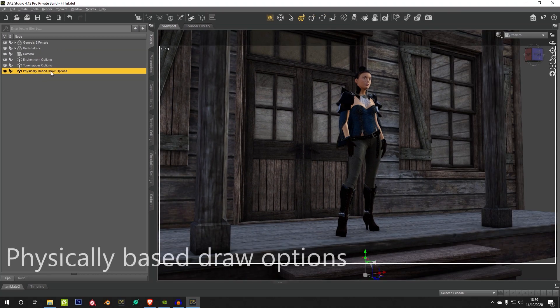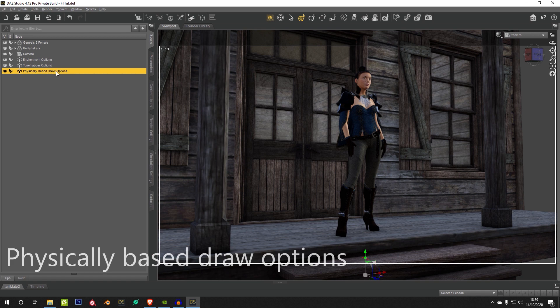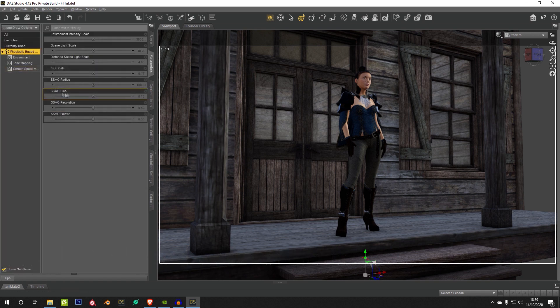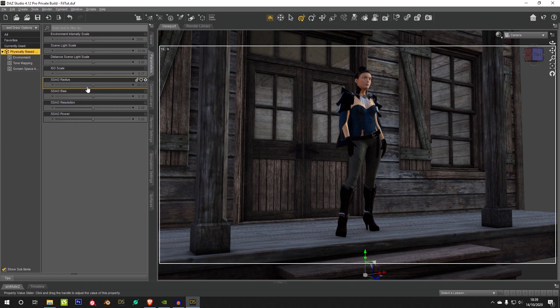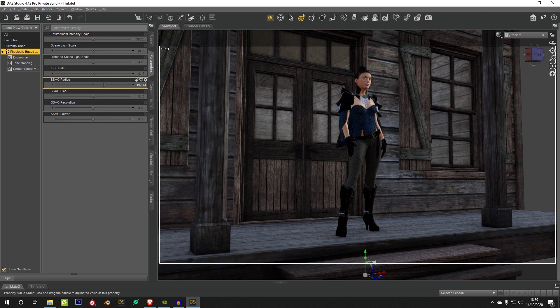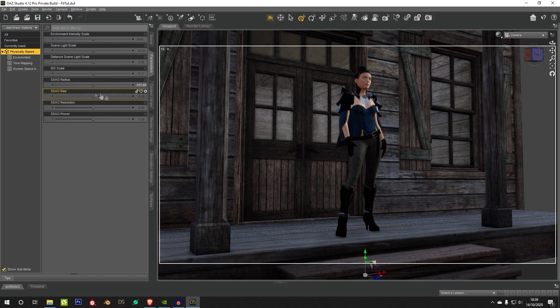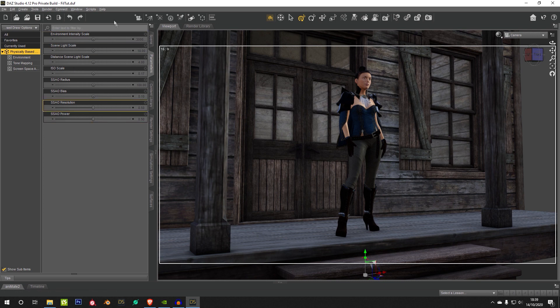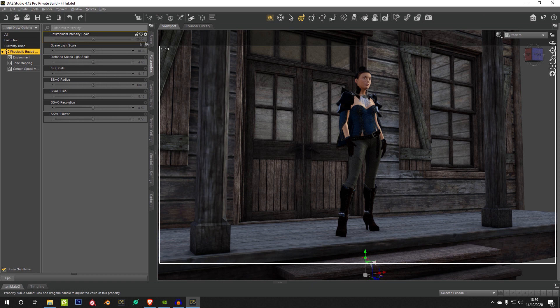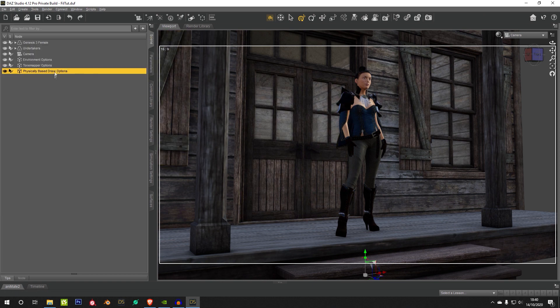So in our node options here, we've got the Physically Based Draw Options. If we go to the Parameters, you can see you get a lot of these self-shadowing options here, the SSAO, the Screen Space Ambient Occlusion. If you start messing around with this, you're going to find that a lot of the self-shadowing on the characters and the environment is going to change. But I find that the stock options are fine, they're that way for a reason.